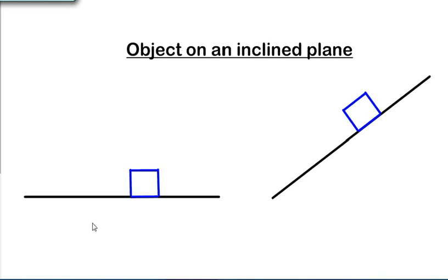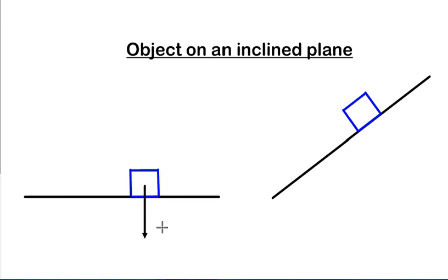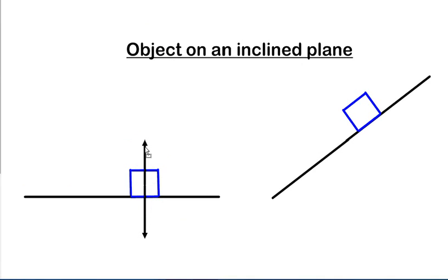If you look at this diagram, the first picture shows an object on a flat surface. We can identify the forces acting on it: there is a gravitational force pulling the object down, and a normal force — the reaction force of the surface — pushing it up. The two forces will be equal because the object is at rest.